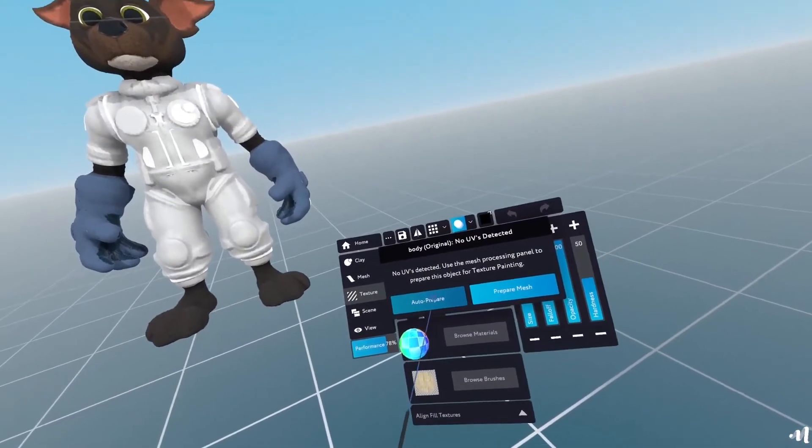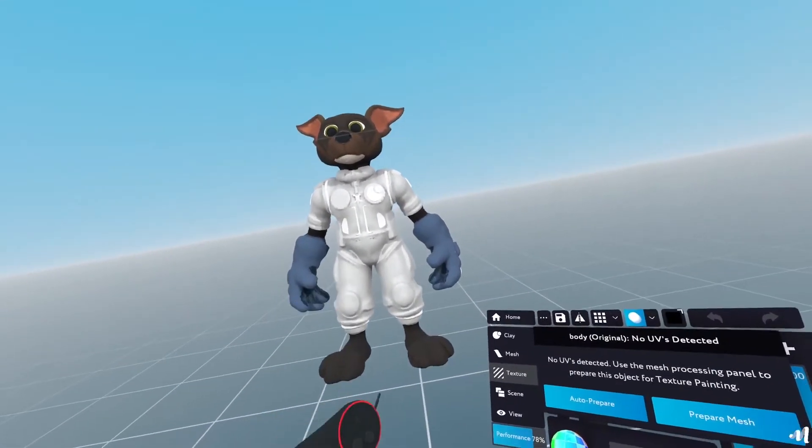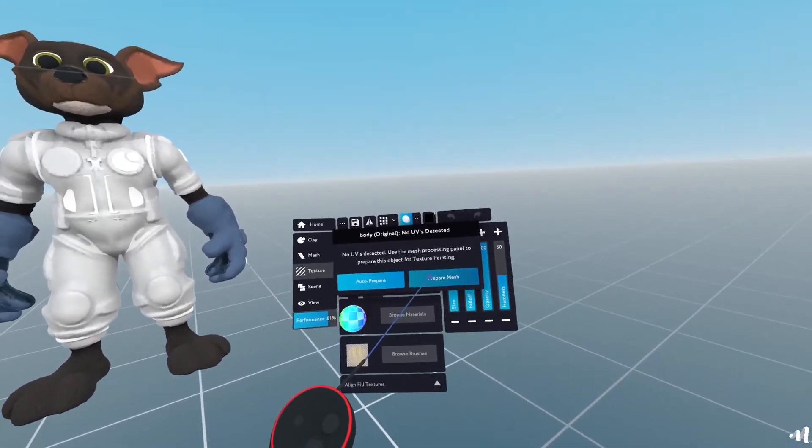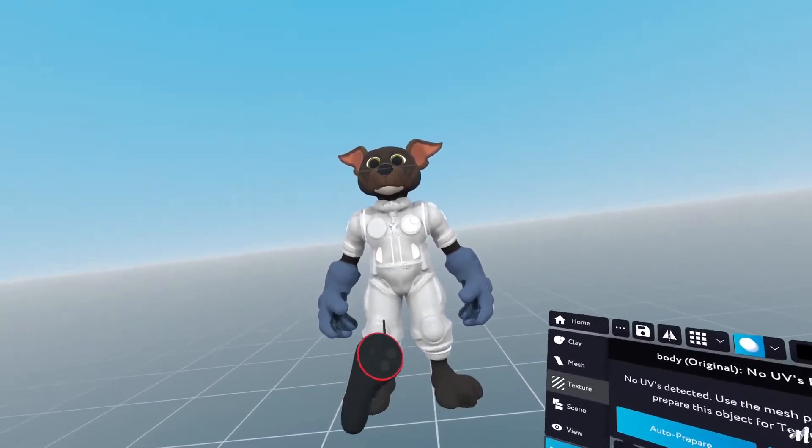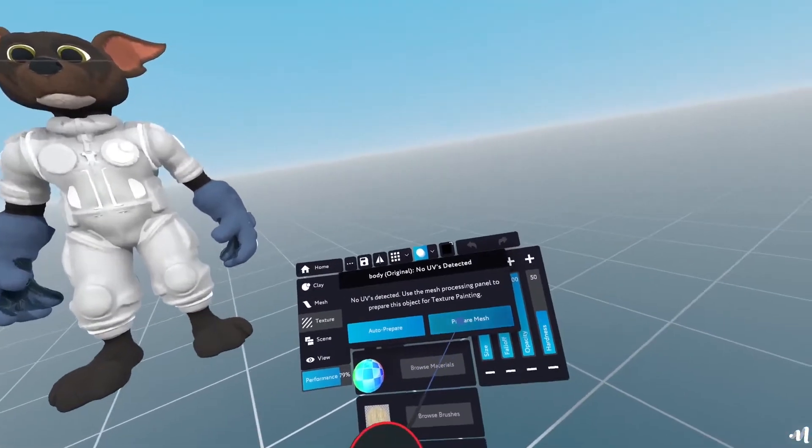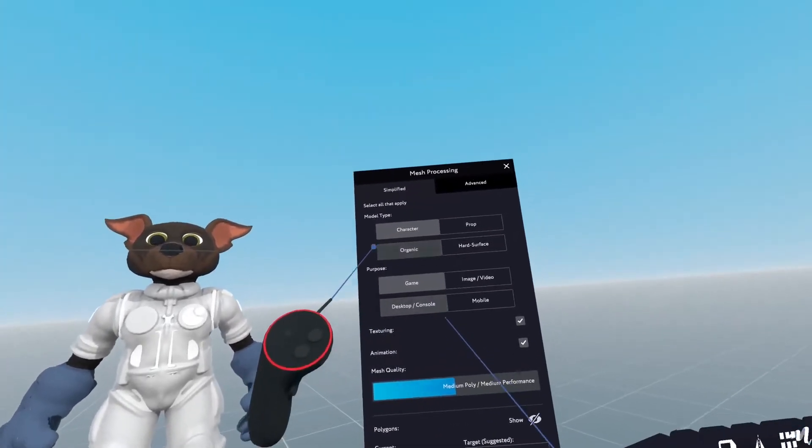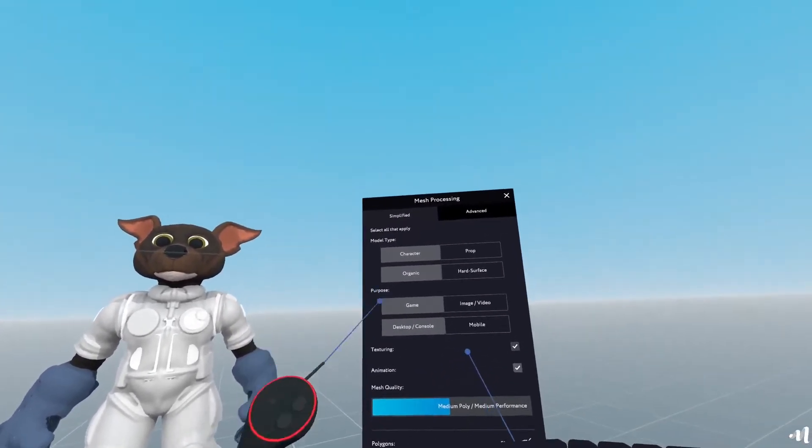I can either select auto prepare and it'll do the whole process for me, or I can go to prepare mesh and tweak the settings according to something more to my liking.